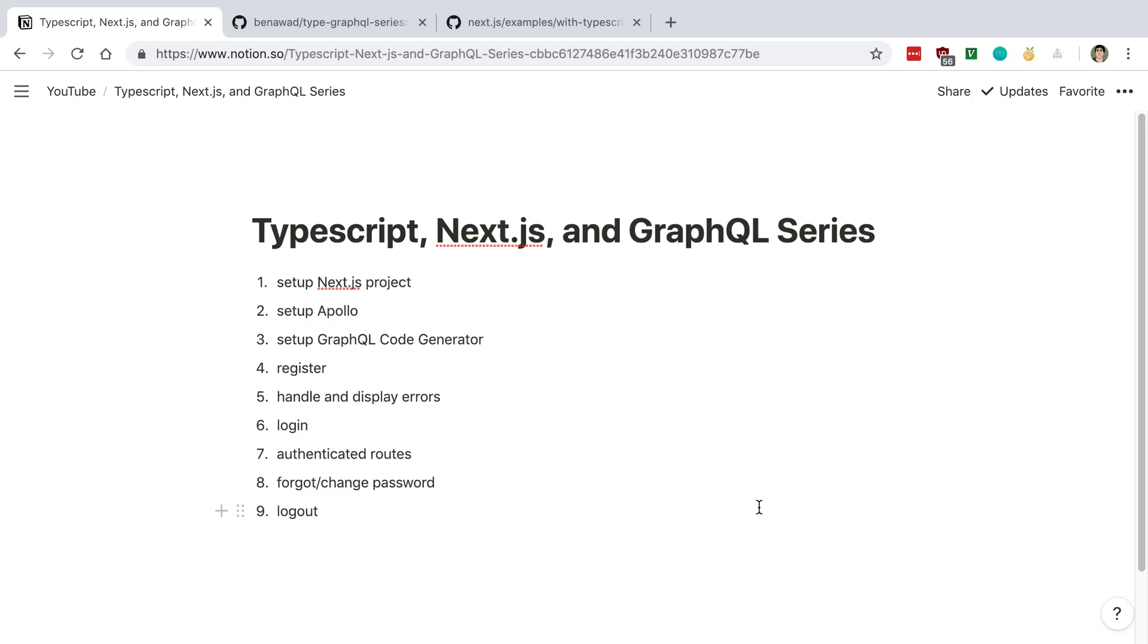So this is the start of my next series where I'm going to be going over how to use TypeScript, Next.js, and GraphQL together.